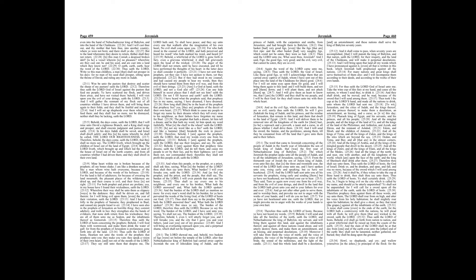I have heard what the prophets said, that prophesy lies in my name, saying, I have dreamed, I have dreamed. How long shall this be in the heart of the prophets that prophesy lies? Yea, they are prophets of the deceit of their own heart, which think to cause my people to forget my name by their dreams which they tell every man to his neighbor, as their fathers have forgotten my name for Baal.